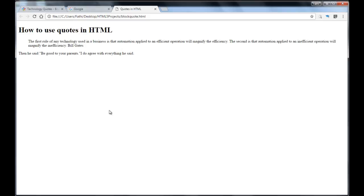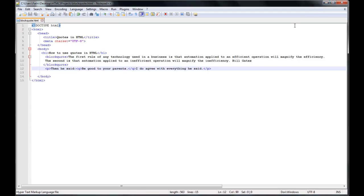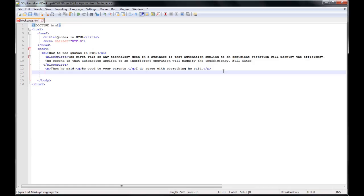The last tag that we're going to work with today is the cite tag. That's another quotation tag and the cite tag basically defines the title of a work. For example, a title of a book or a title of a painting or something like that, but not a person's name. We don't use the cite to define a person's name.